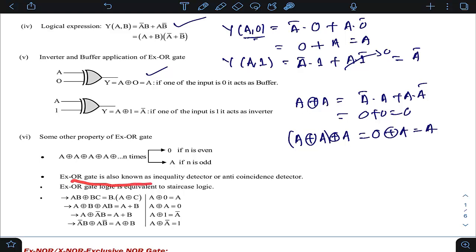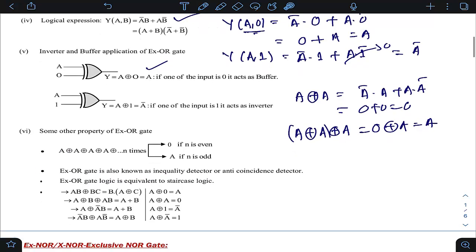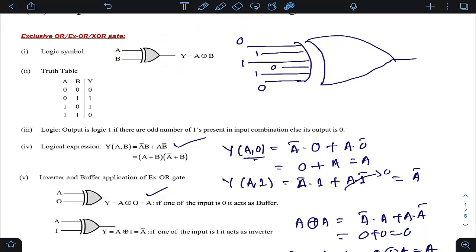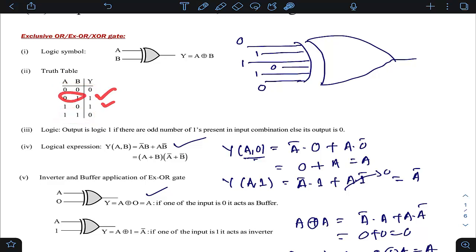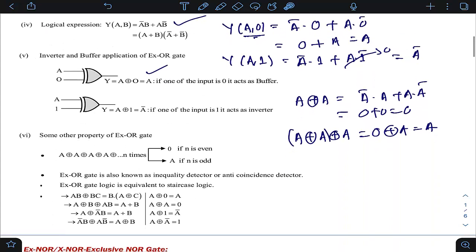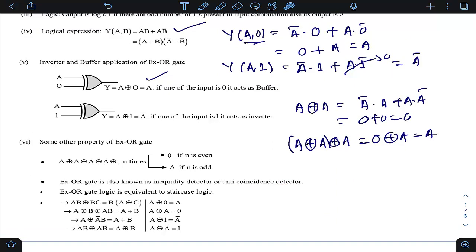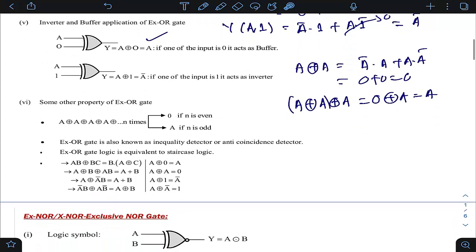XOR gate is also known as an inequality detector or anti-coincident detector. In a 2-input XOR gate, if the output is 1, it means the inputs are not the same — when inputs are equal you get 0, when they are unequal you get 1. Coincident means same, anti-coincident means not same. That is why it is called an inequality detector.